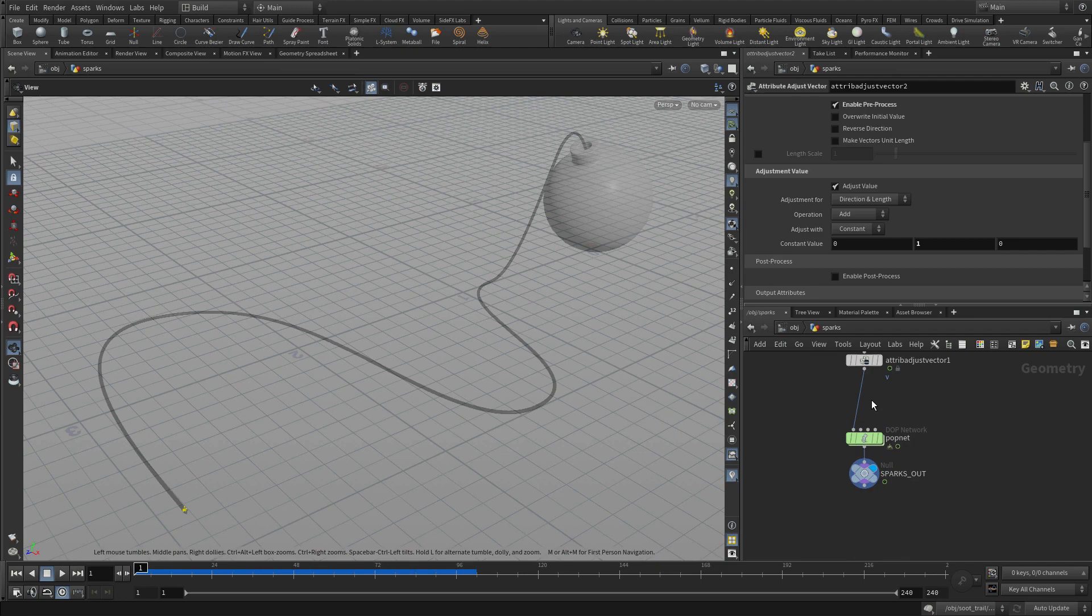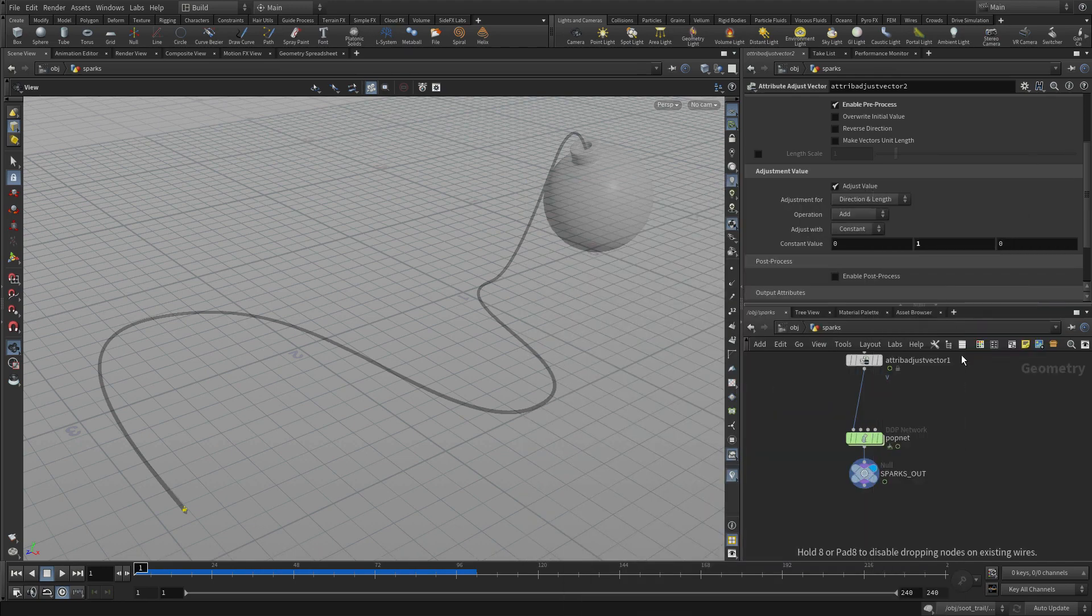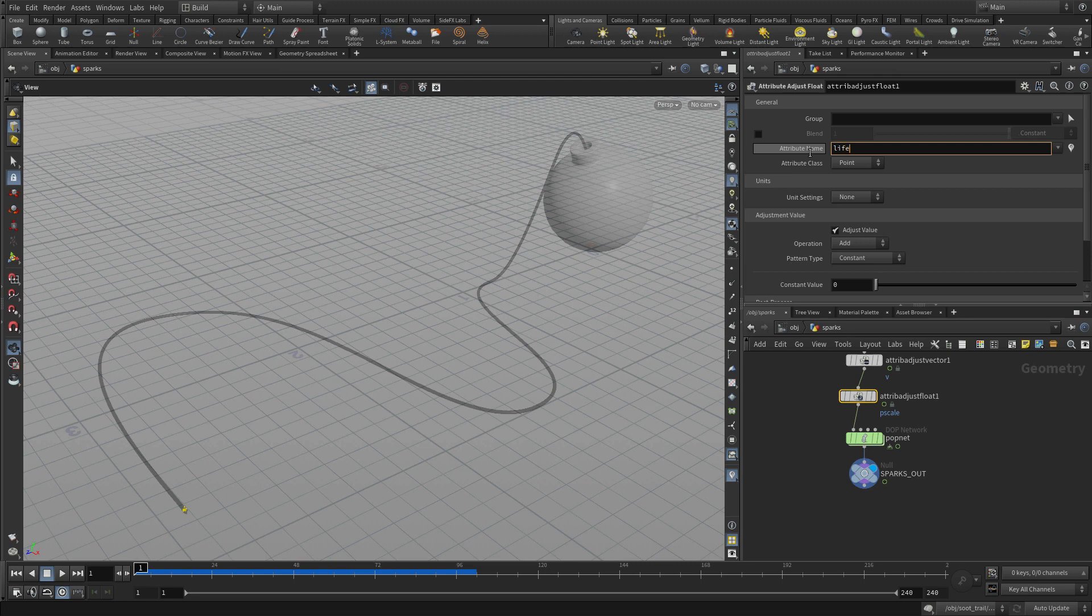Now, the other thing we can do is go tab and put in an attribute adjust float. We're going to put that in the middle there. And in this case, we're going to do the life of the particles.